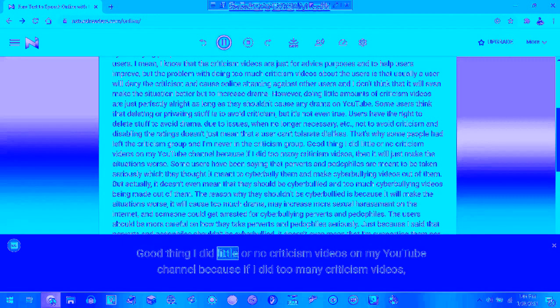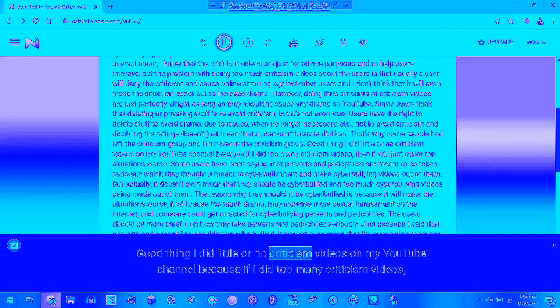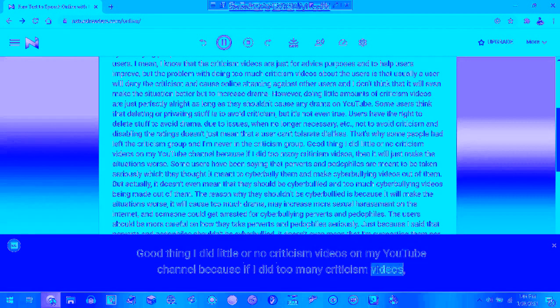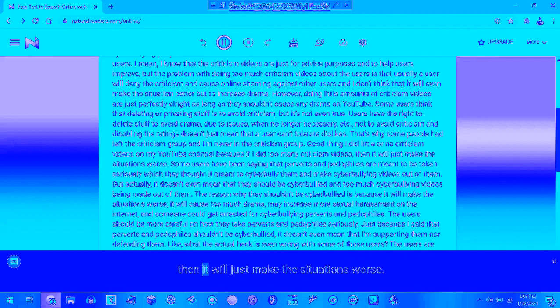Hopefully people have stopped making criticism videos on my YouTube channel because if I get too many criticism videos, it will just make the situations worse.